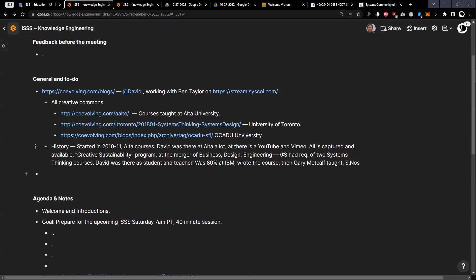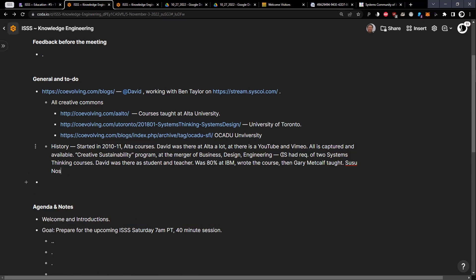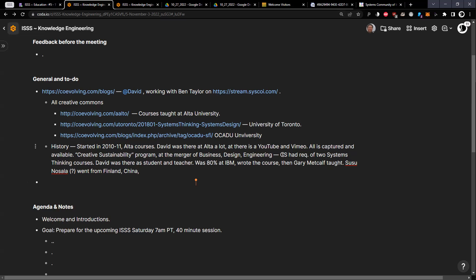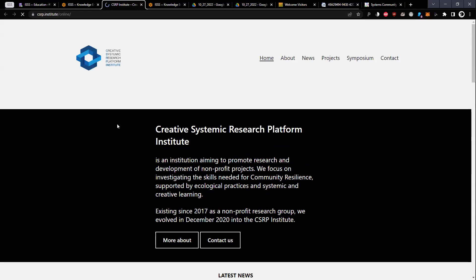When I left in 2011, Susu Nosula took over. Susu Nosula, we founded CSRP Institute. Susu has had this other parallel journey where she went from Finland and then she taught at Tongji University in China for five years. Susu took over the Creative Sustainability courses, and we've been working on and off together ever since.